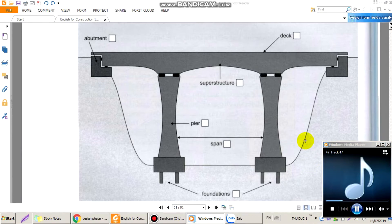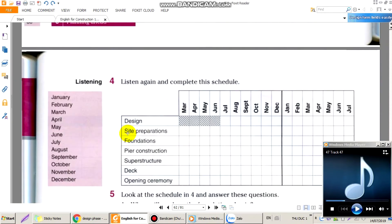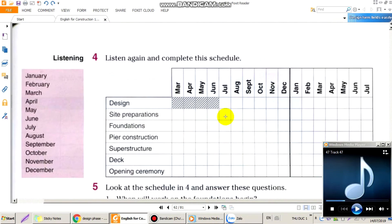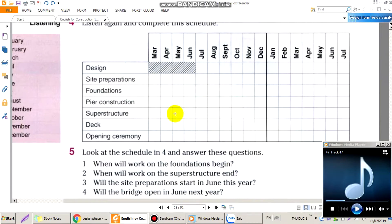As you can see from the slide, chúng ta sẽ có một bản tiến độ ở đây. Bây giờ chúng ta sẽ điền các mốc thời gian ứng với các hoạt động thi công trên công trường. Và bây giờ chúng ta sẽ cùng nghe.